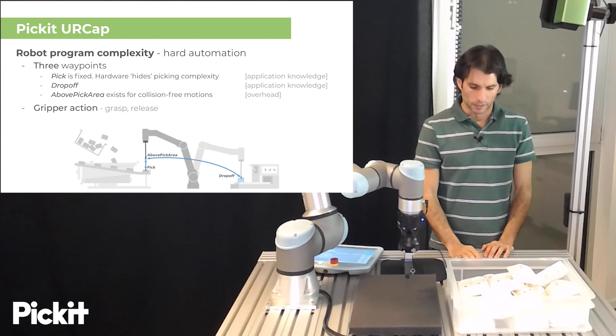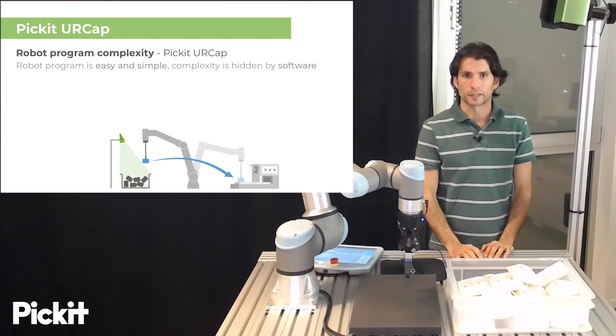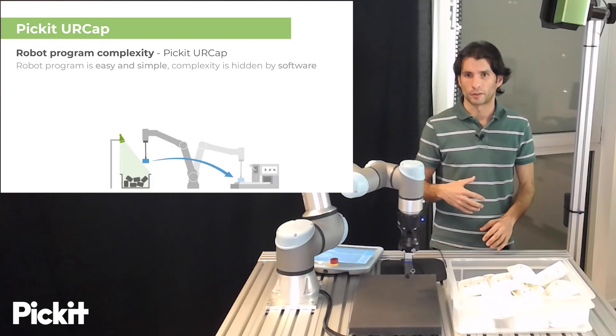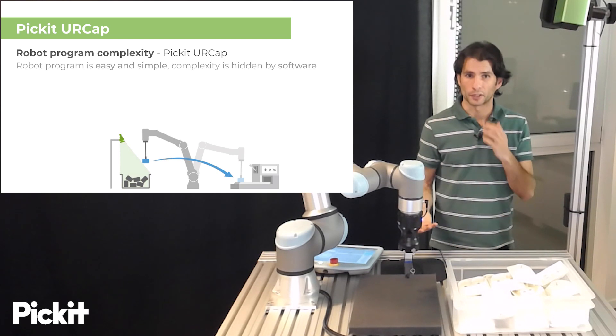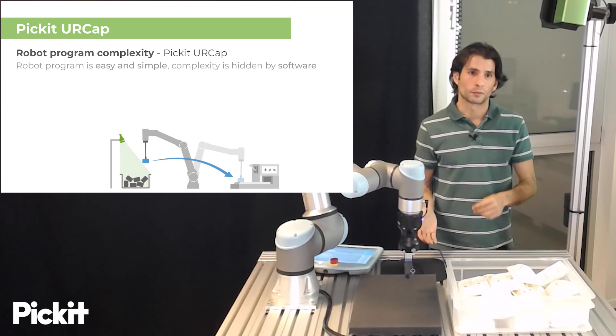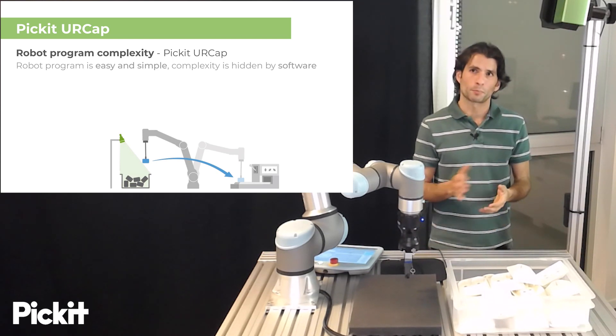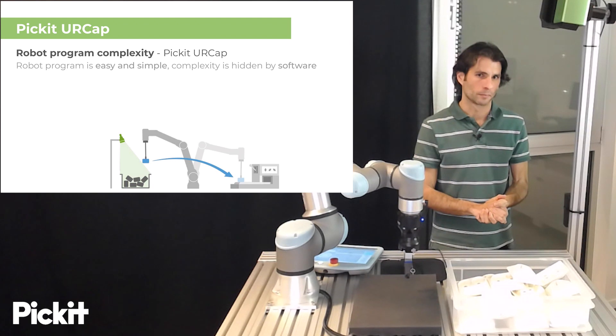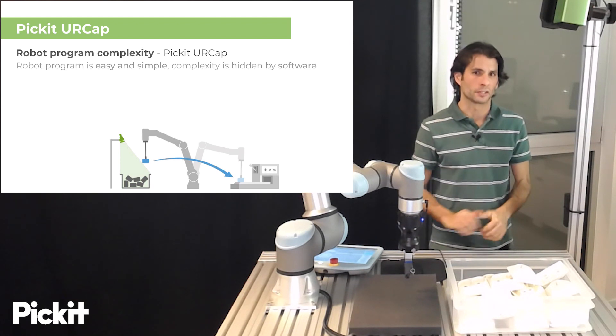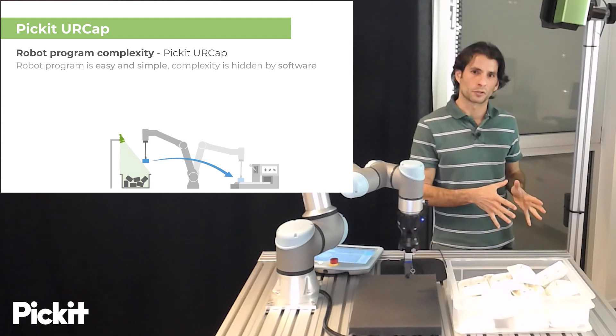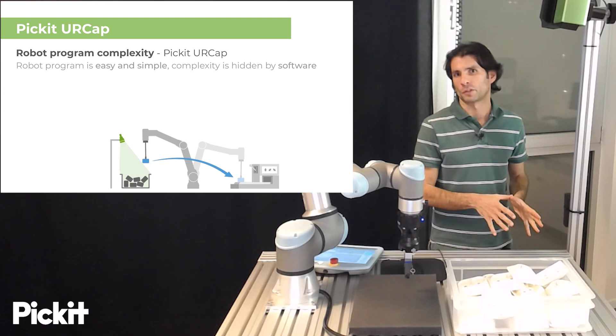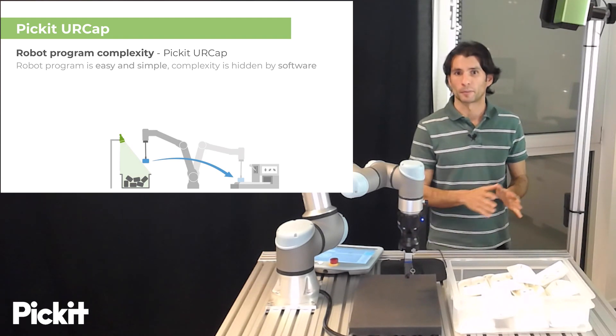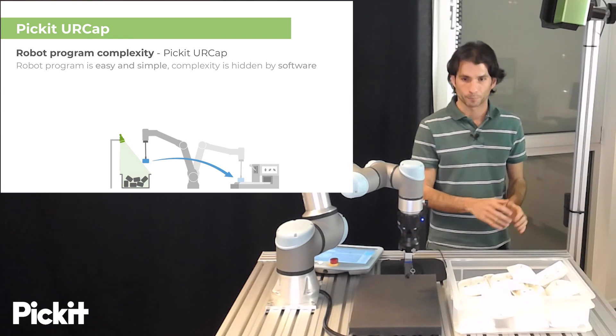Now if we do the same exercise with the Pickit UR Cap we now have that the robot program is no longer trivial but it is easy and simple and as opposed to hard automation the complexity is now hidden by software instead of by hardware.